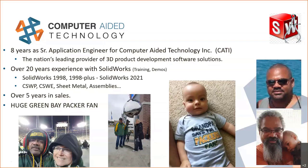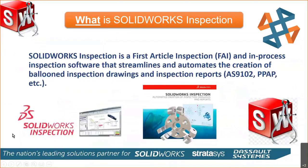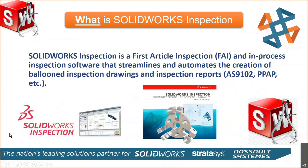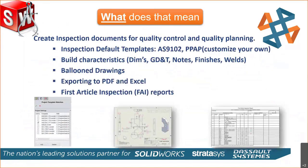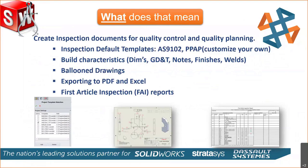But enough about me. Let's dive in and talk about SolidWorks Inspection. What is SolidWorks Inspection? It is a phenomenal software that's going to streamline and automate those balloon inspection drawings, as well as the inspection reports, that first article inspection. What does that mean? You purchase it. SolidWorks is going to give you some templates that you can utilize. Those templates can be customized to your process, to how it looks currently at your facility. So very flexible there.